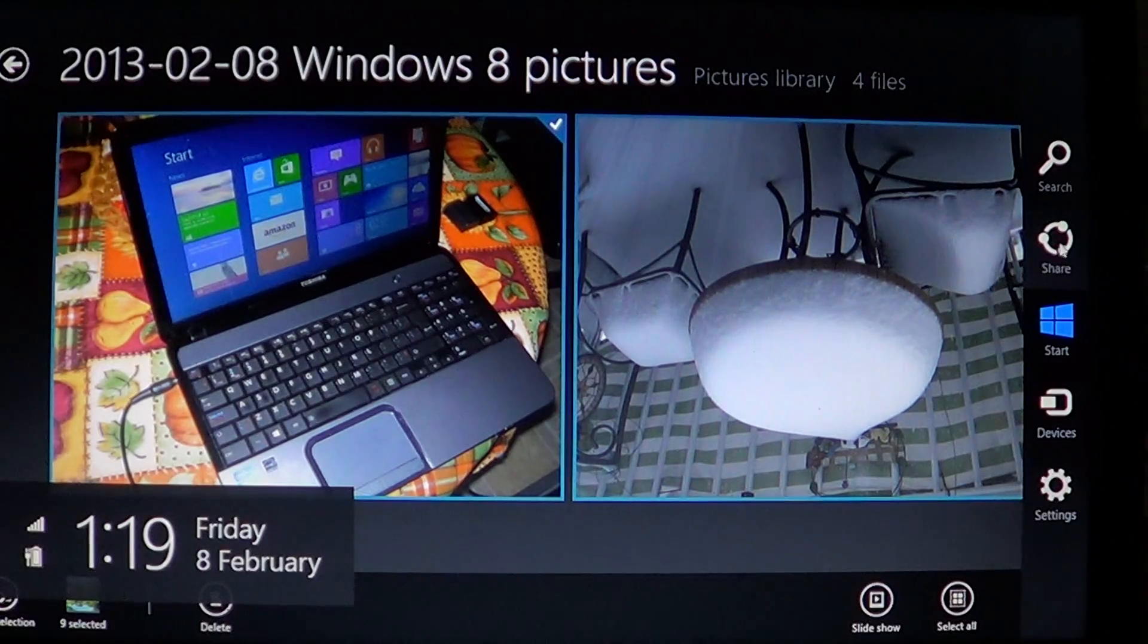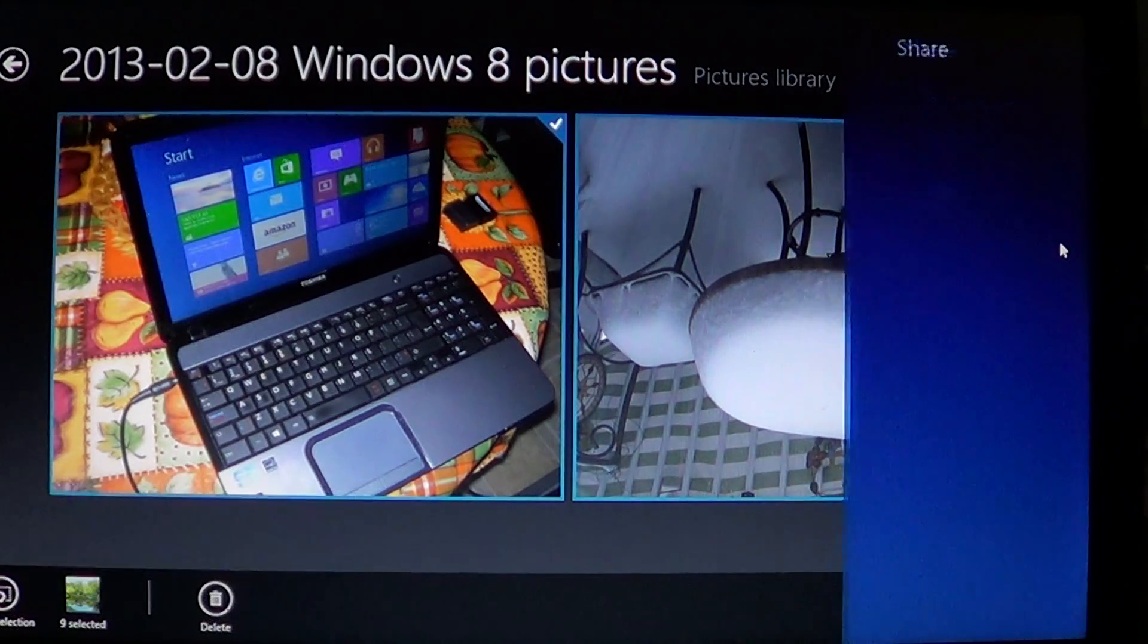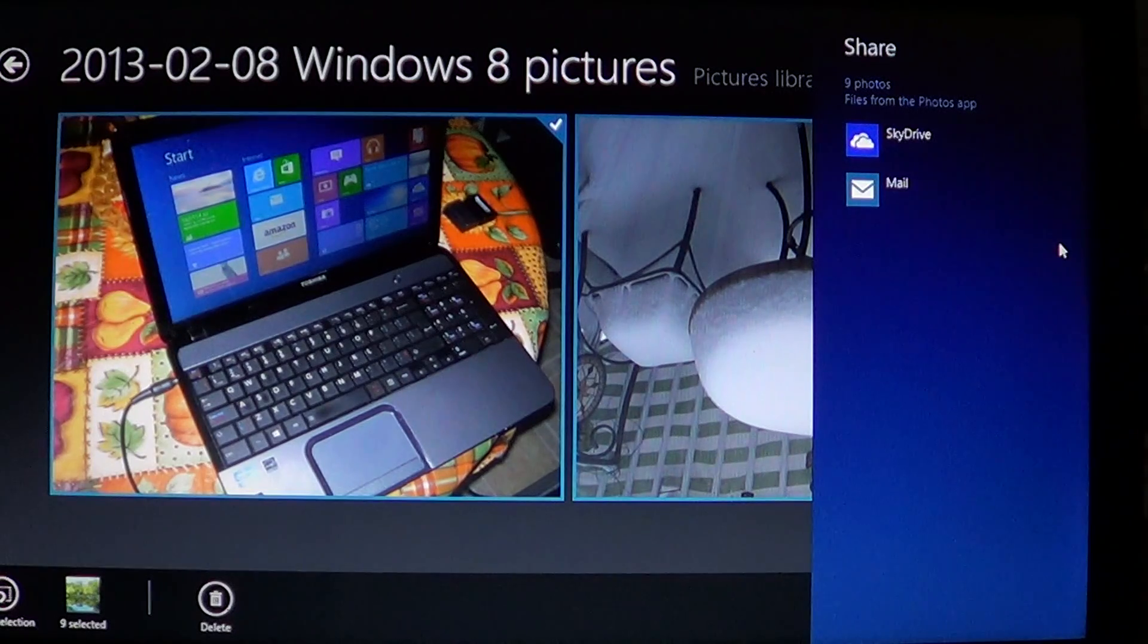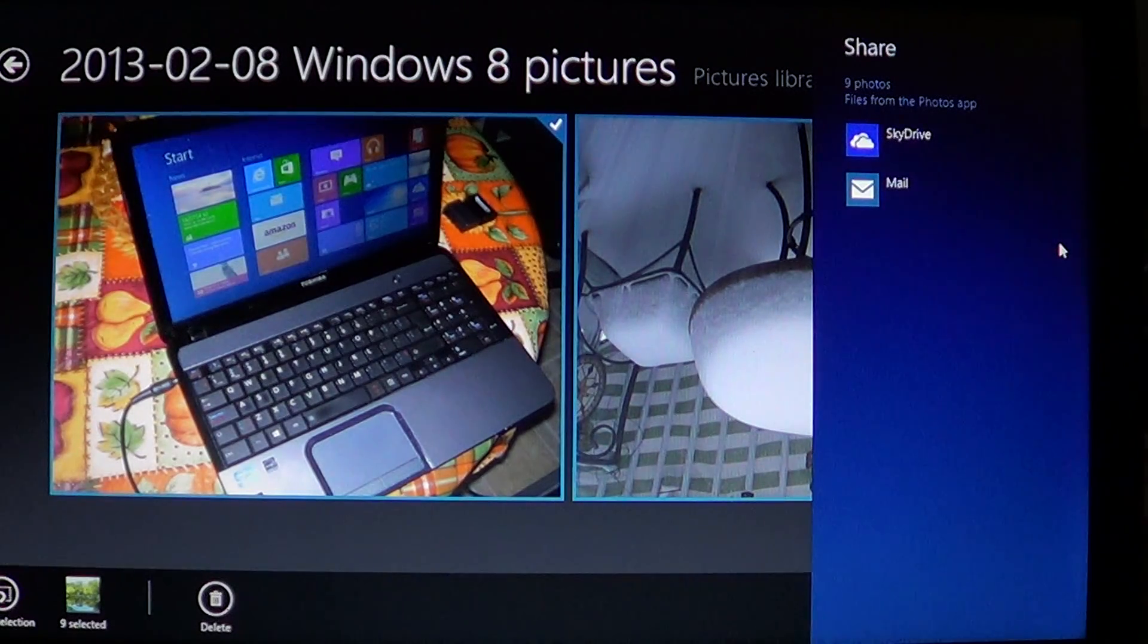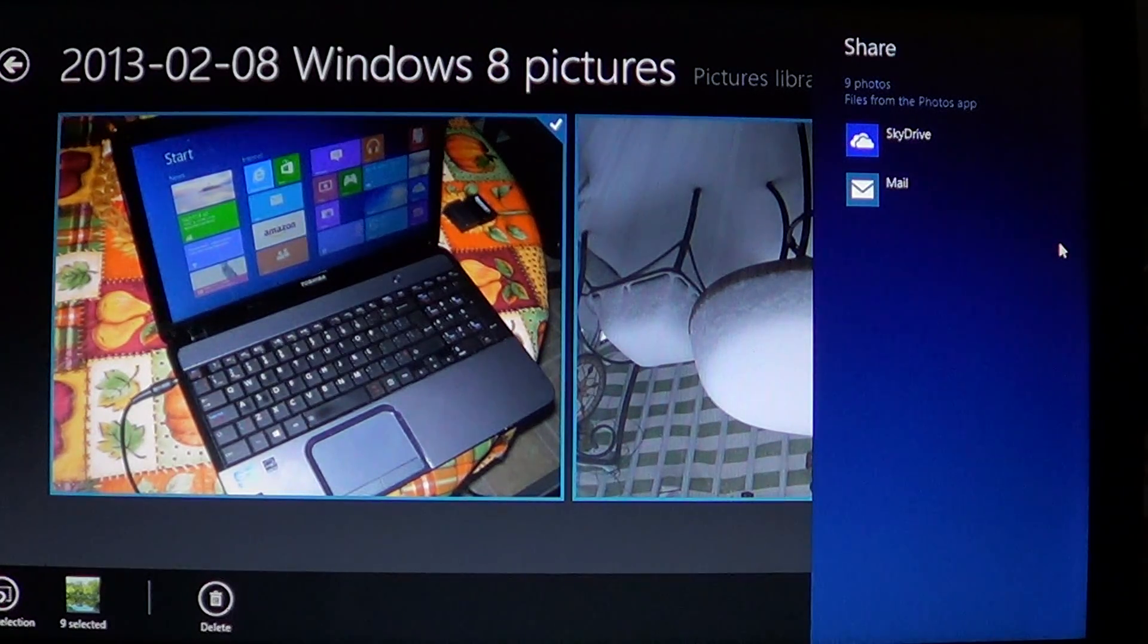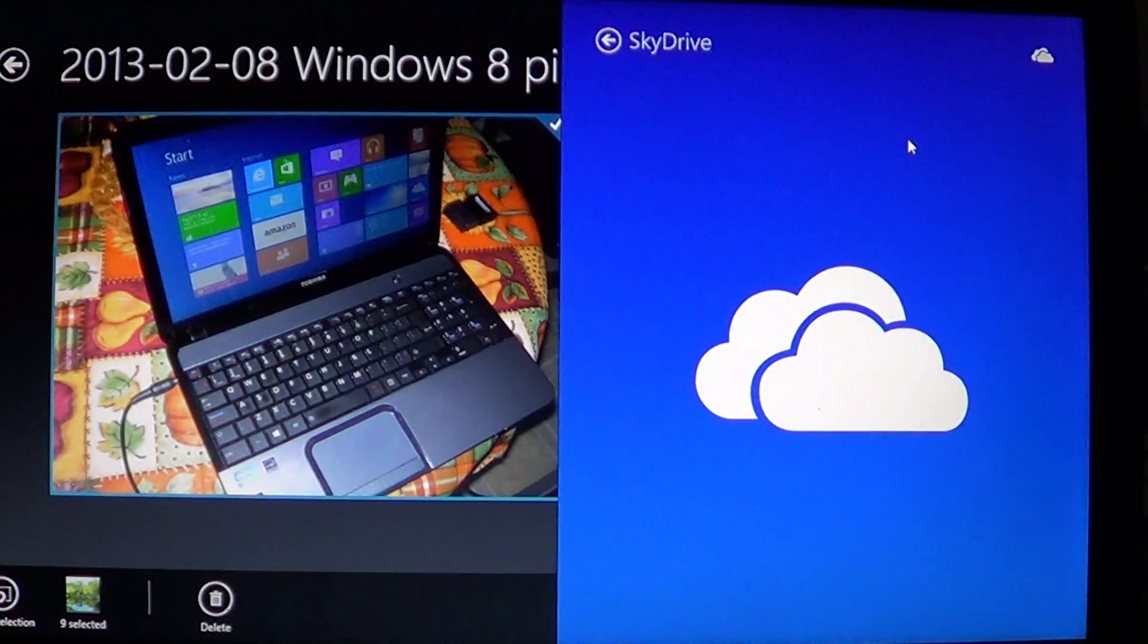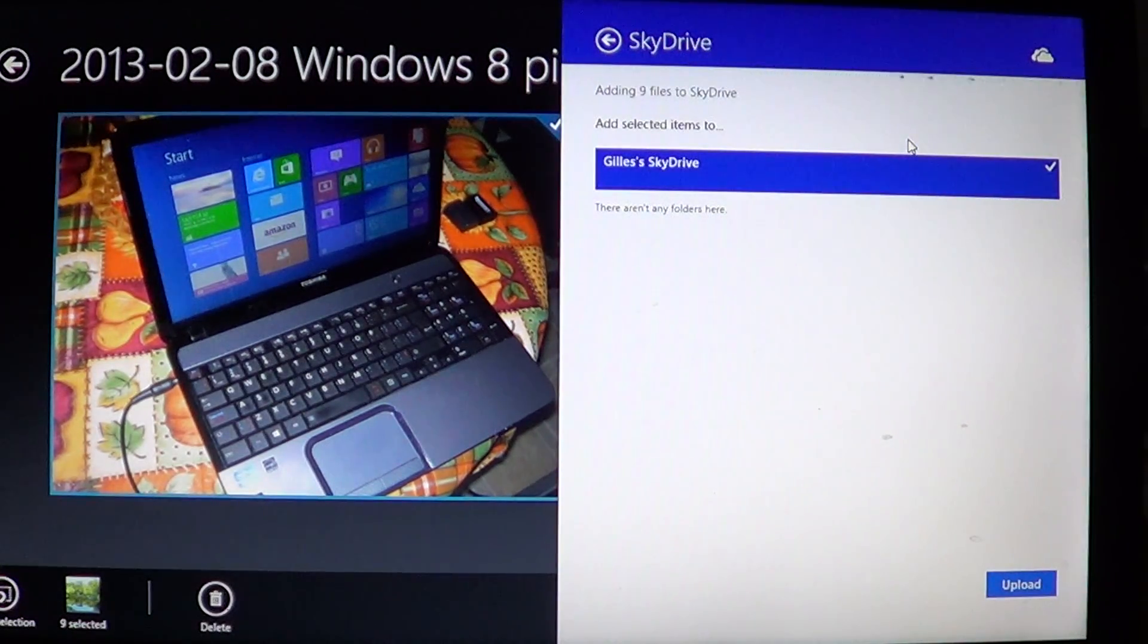Click the Share option and you'll see SkyDrive and Mail. If you want to upload to your SkyDrive, you'll choose the SkyDrive option. With your SkyDrive account, it will simply say 'adding nine files to SkyDrive' with a little progress indicator.